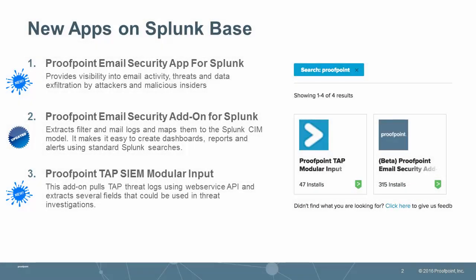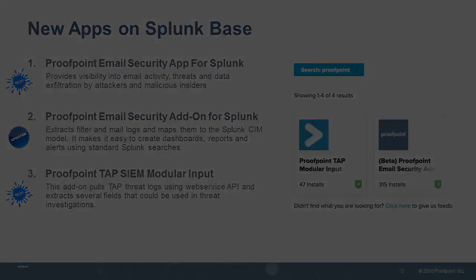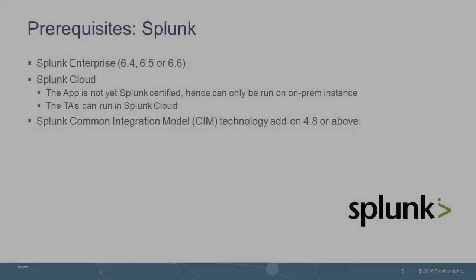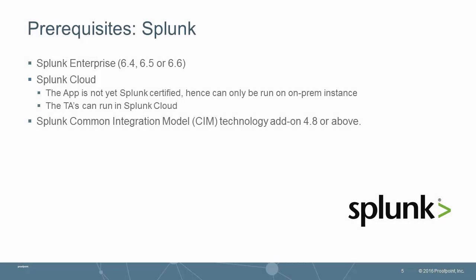There are now two add-ons as well as a complete app with dashboards and reports available for download. To get started, here are some of the prerequisites to begin using these apps.